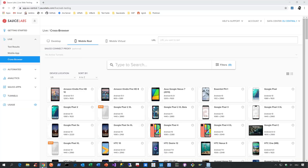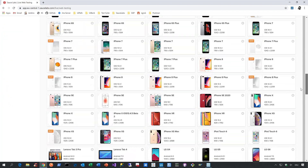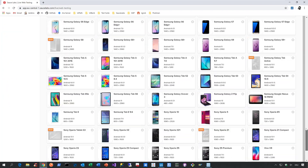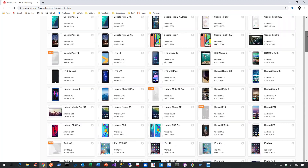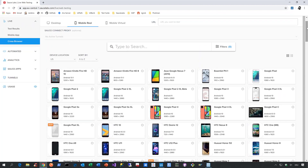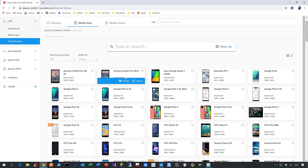Let me briefly show you how such a cloud device farm provider looks like. Let me navigate to my SourceLabs account. SourceLabs, by the way, is our strategic partner when it comes to mobile automation. If you go to the live tab in SourceLabs, click on cross-browser and then navigate to mobile real, you will see all the different mobile devices SourceLabs provides to you — iPhones, Samsung Galaxies, Nokia phones, Motorolas, iPads, or even Amazon Kindles — all just waiting to be used for your mobile automation.